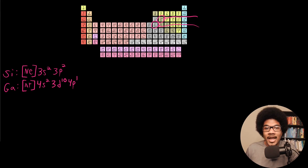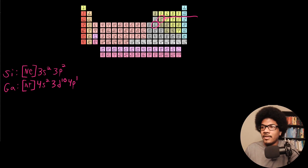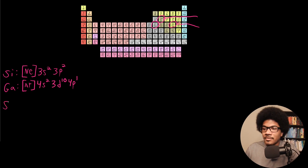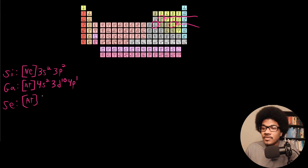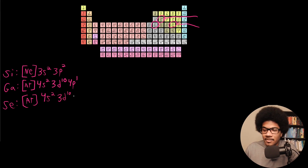For selenium, element 34, we have 34 total electrons to account for. Using argon to knock out 18, we only have to consider 16 remaining. So: 4s2, then 3d10. We're left with four more electrons to place, so those go into 4p4. That gives us [Ar] 4s2 3d10 4p4 as the electron configuration for selenium.